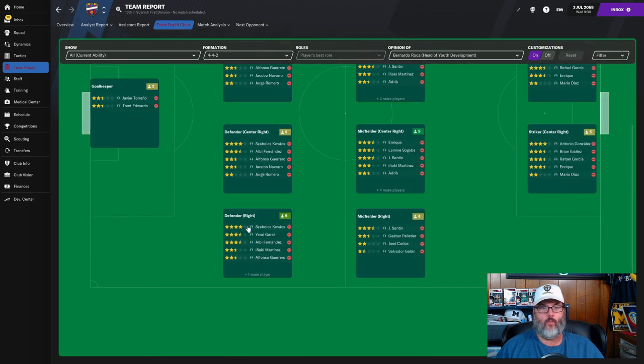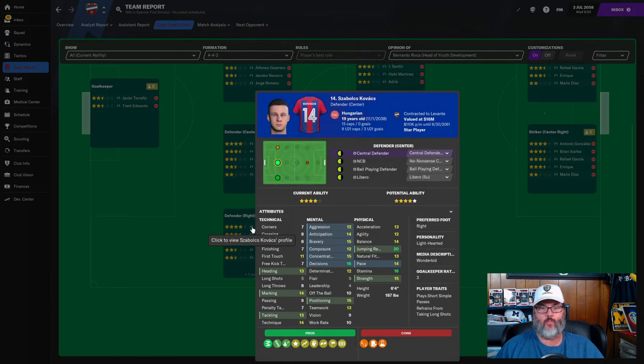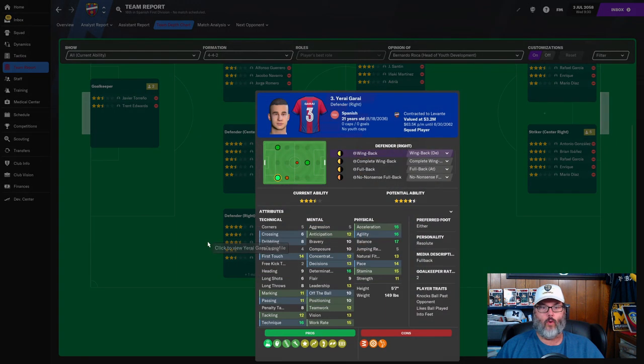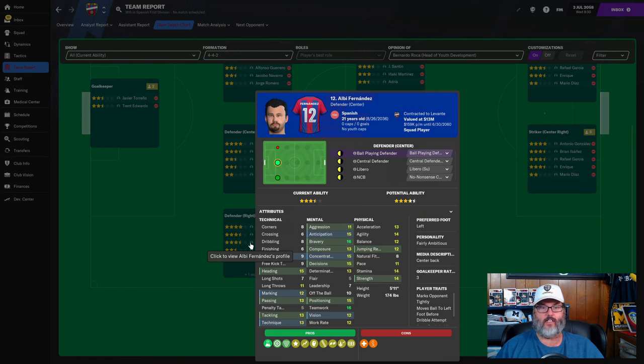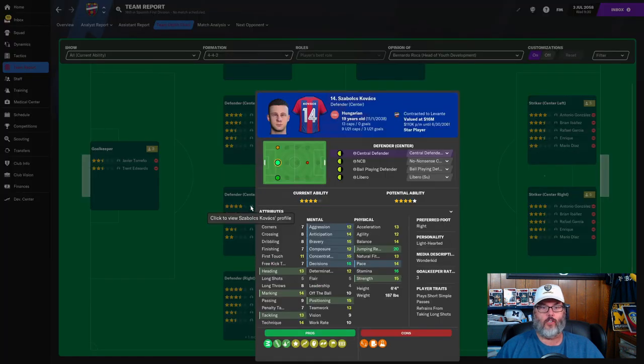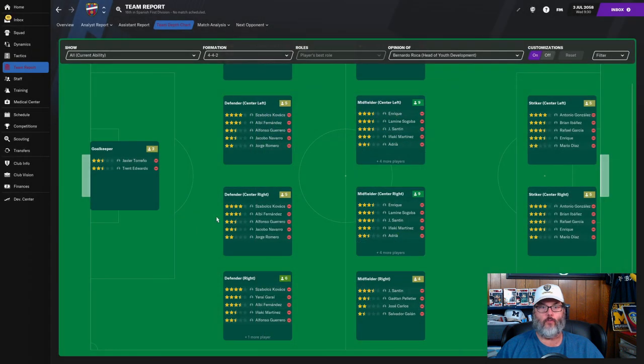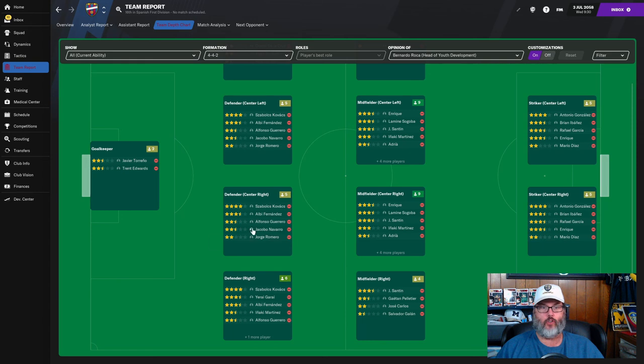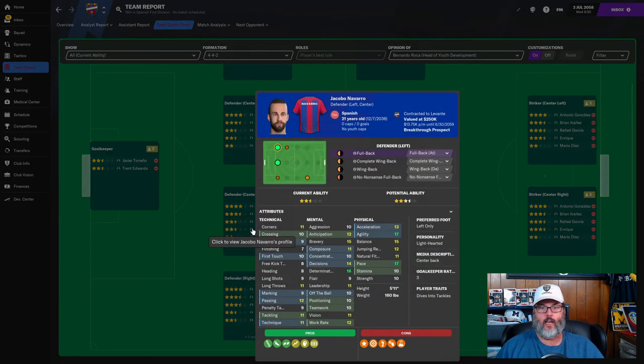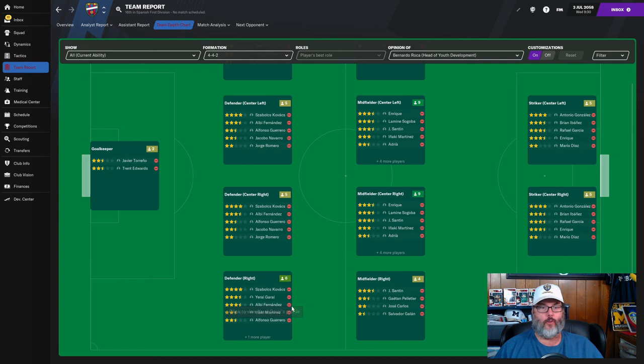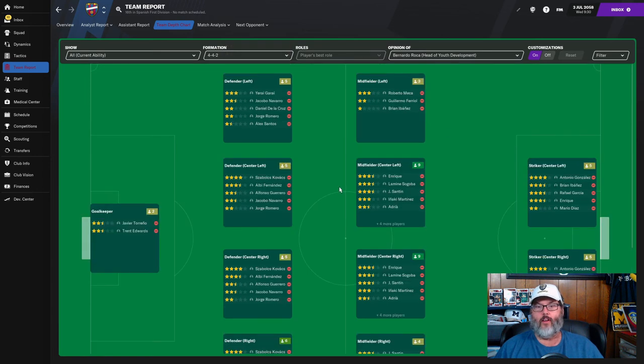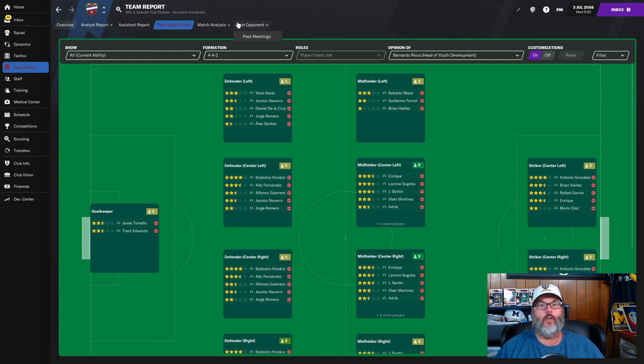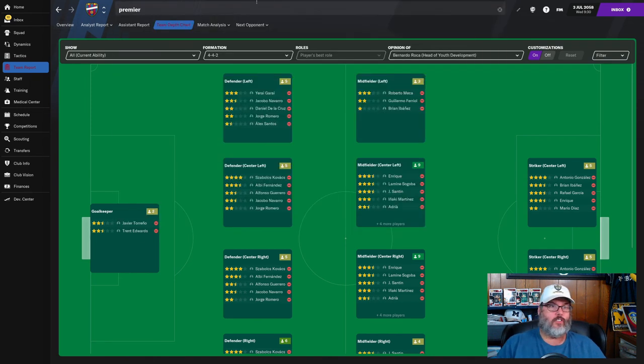Head of youth development, we'll go with that already. It looks like his keeper is not bad, I could live with that. He looks like a decent enough keeper and Trent Edwards is actually a better passer, so if we wanted to go sweeper he might be the guy. We've got Garai, probably more of a right side but he can play the left. Kovach on the right side, he's actually defensive minded. Albie Fernandez, he is a short center back but he can play right back as well.